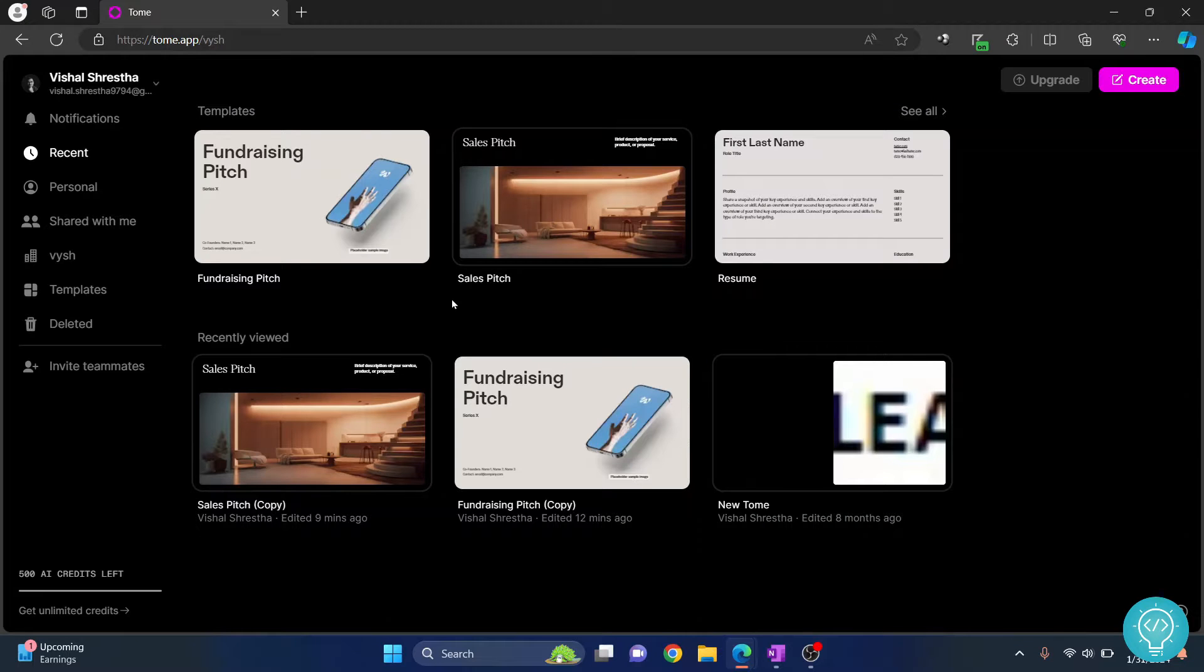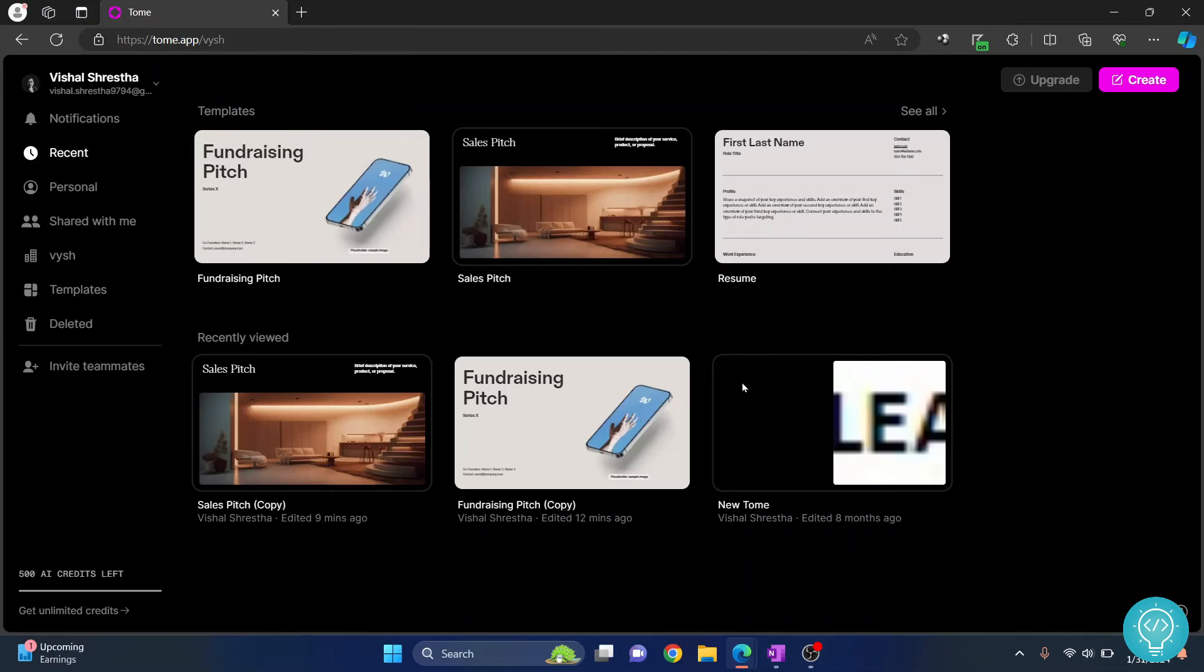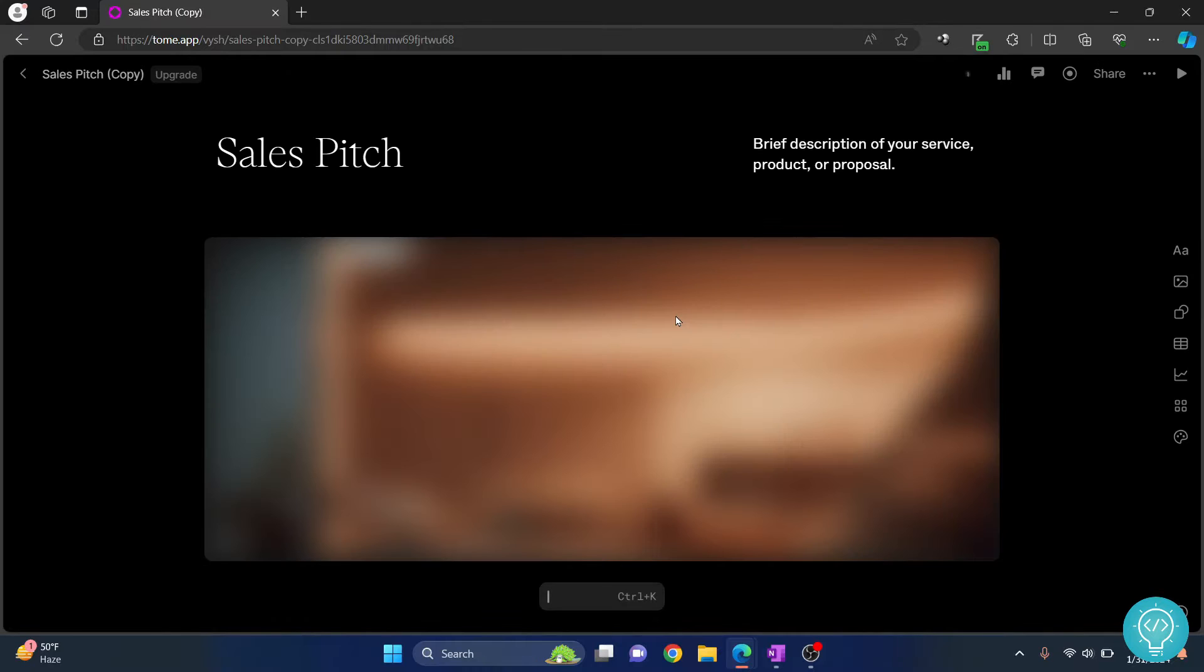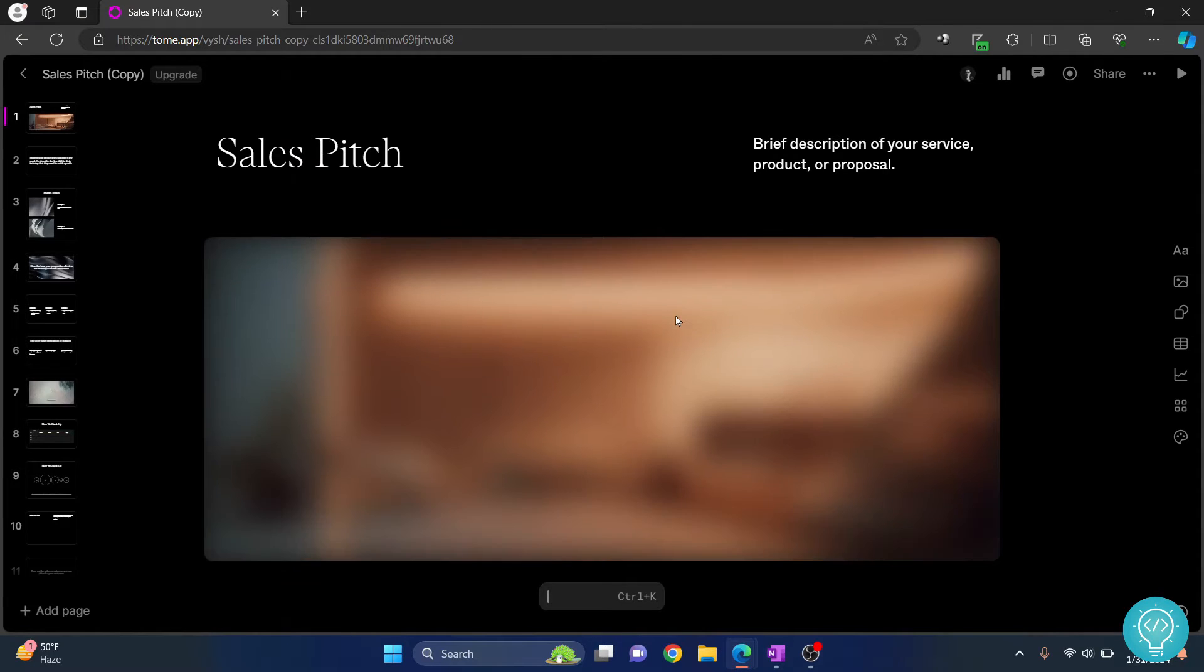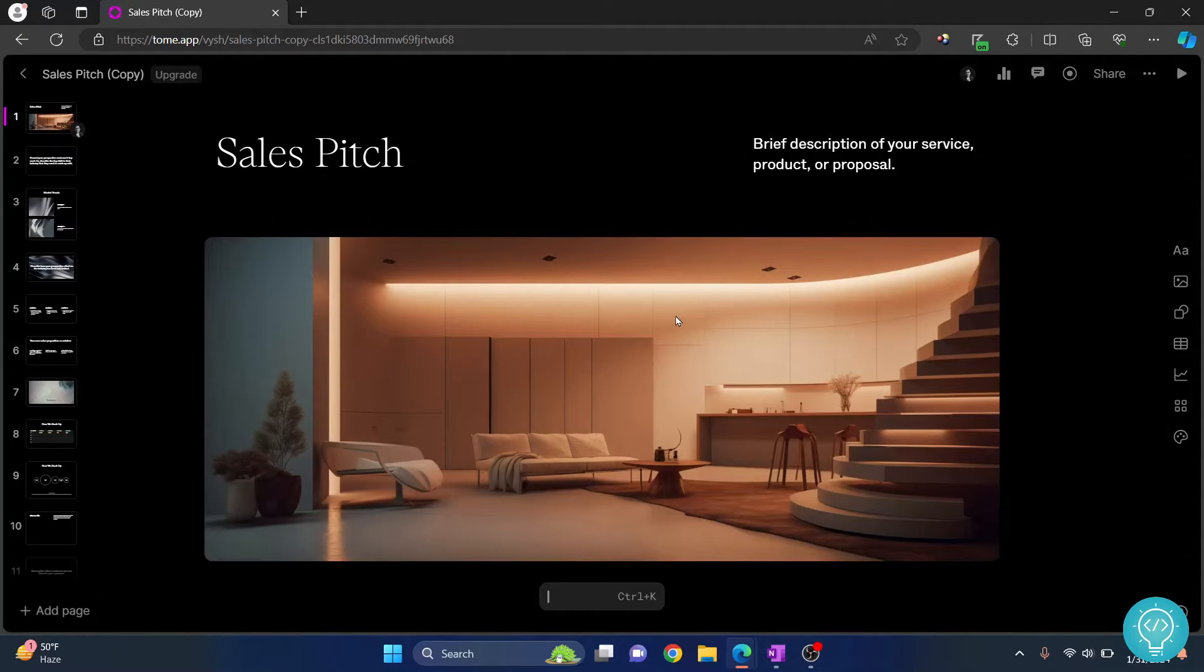Welcome to this video guys. As you can see here, I am inside tome.app and I have these default templates here. Let's open a presentation here and let's see how we can download this using Tome. Now I am not a pro user.